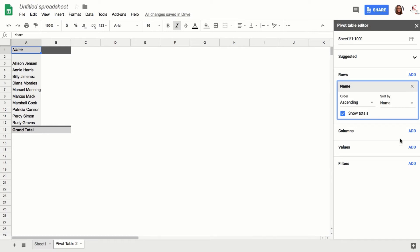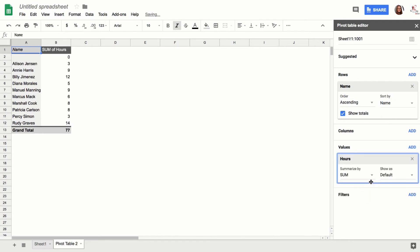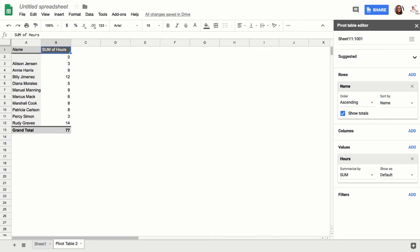But anyway, then you want to go to Values and Hours, and it will sum all the hours. So it shows you that Allison has three hours, that Billy has 12 hours, because that's how pivot tables work.